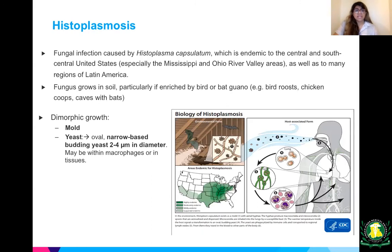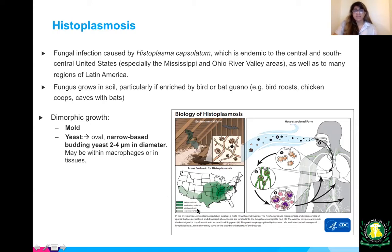Histoplasma capsulatum has dimorphic growth — a mold form and a yeast form. The yeast has narrow-based budding and may be found within macrophages or in tissues. Here is the life cycle from the CDC website, and a map showing the central south-central United States — the Mississippi and Ohio River Valley areas.